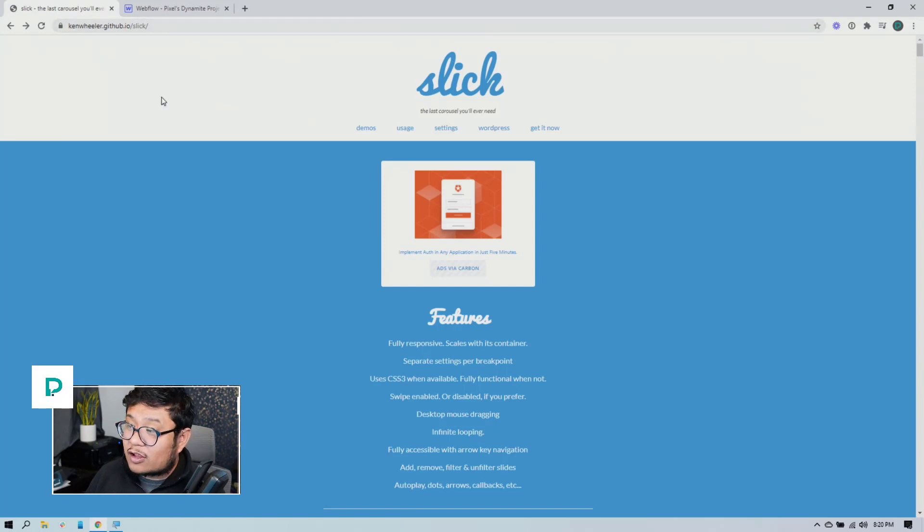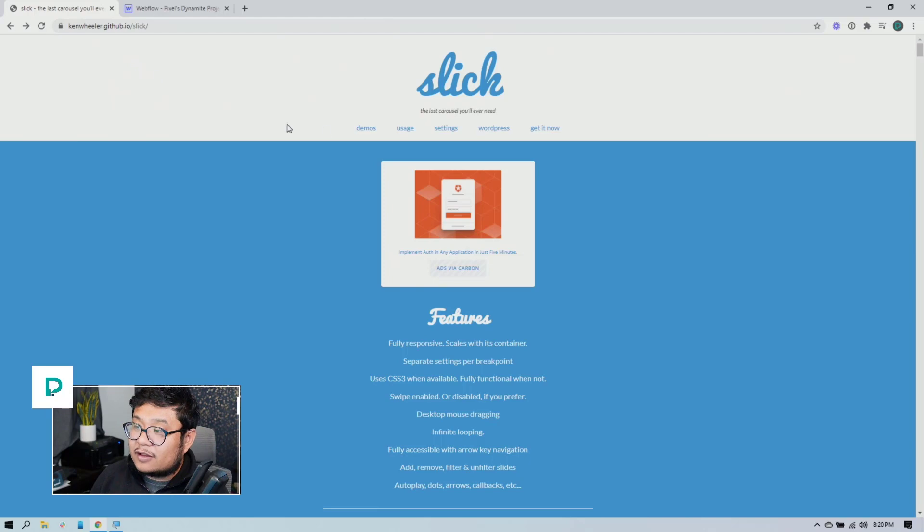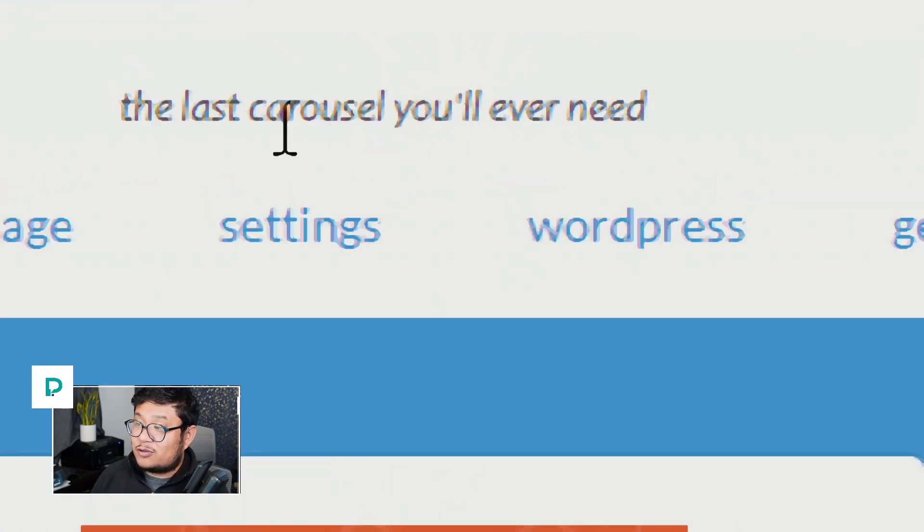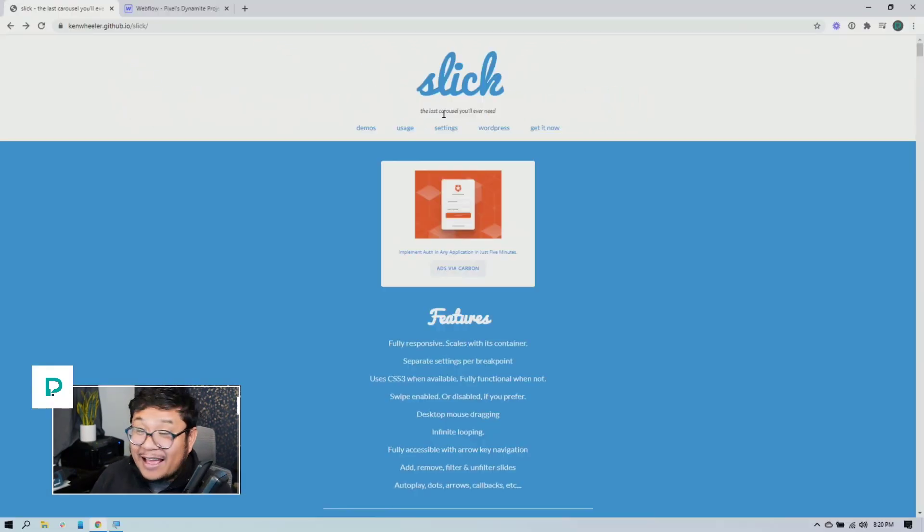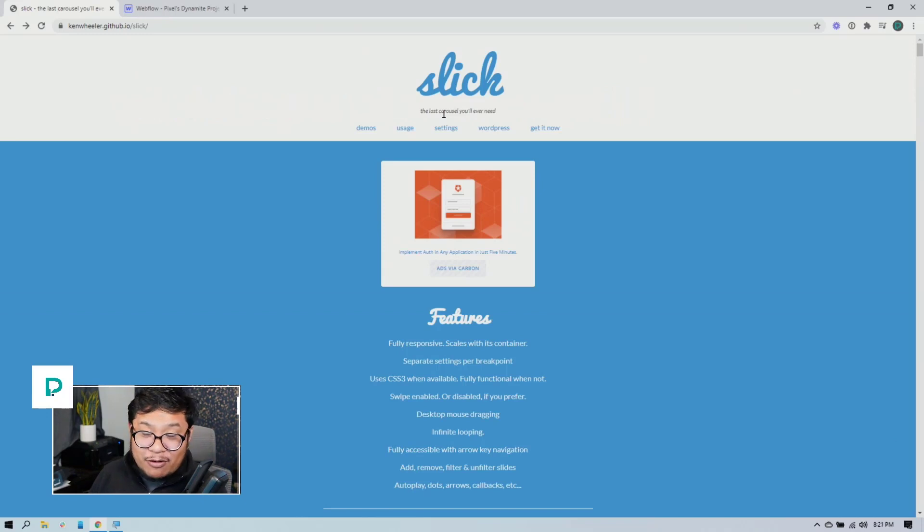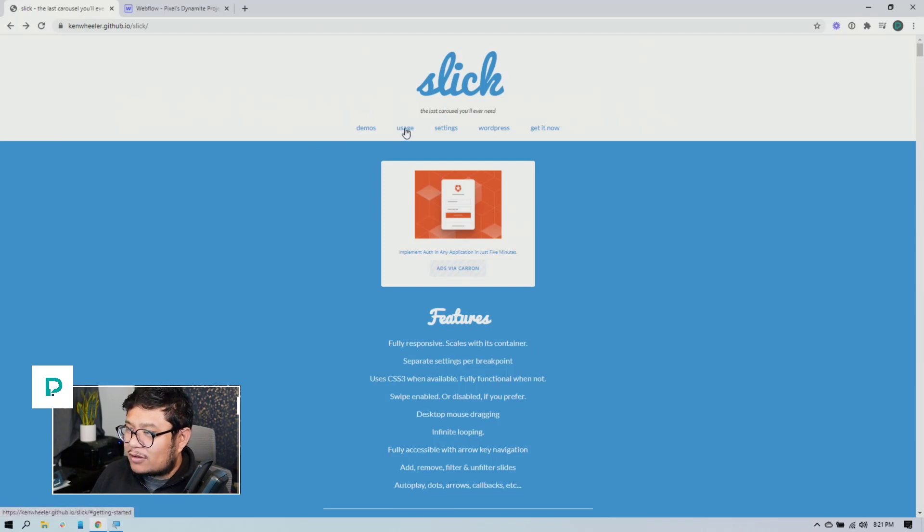Next, there's this one carousel called Slick by Ken Wheeler and it says the last carousel you'll ever need. Okay, cool. I like it. I used it for a client project recently and I'm like, okay, yeah, this helped me.